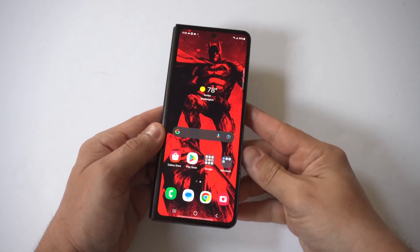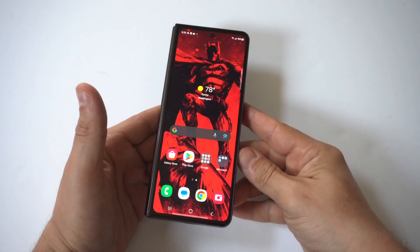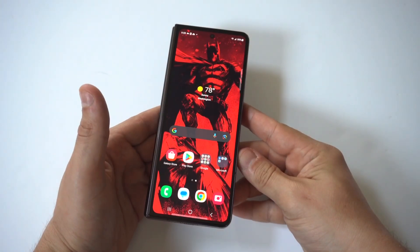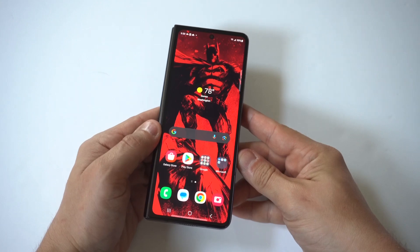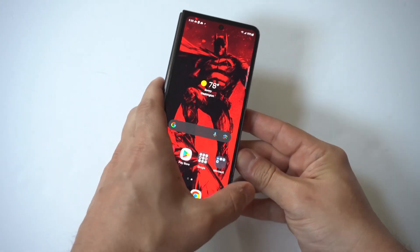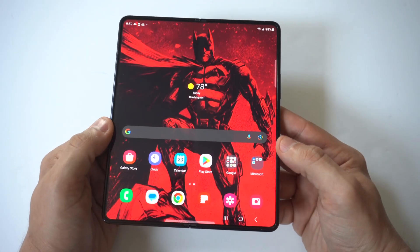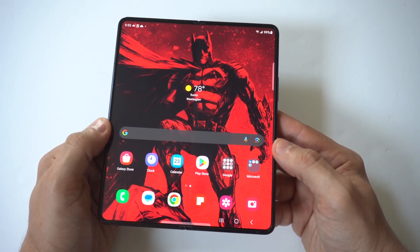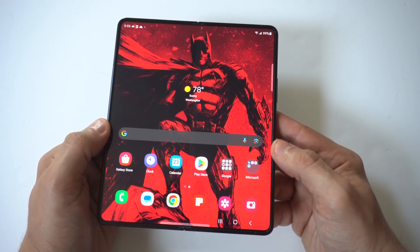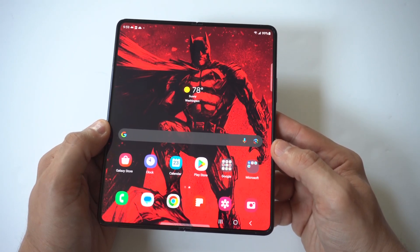I'm going to give you guys a tip on how you can disable and turn off text notifications and text pop-ups on your Samsung Galaxy Z Fold 5. This feature can get annoying, especially if you have a lot of text messages from people during the day and week.